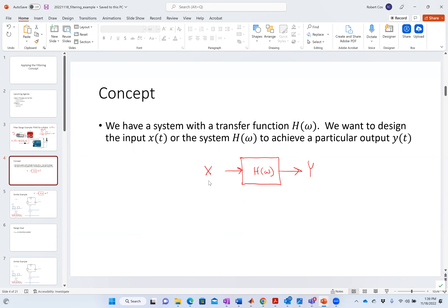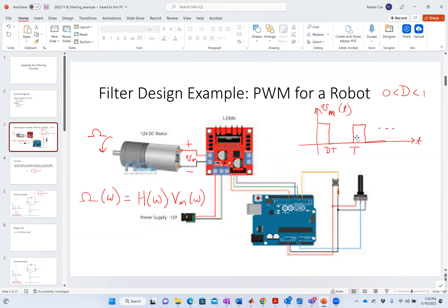What we typically want to do is design the input or design the system to get a particular response. In the case of the motor, the motor is the system — I don't typically design motors, I buy them. So H(ω) is what it is, but I can change things about my input. The theory you're learning in your classes is how to take math and theory to get a particular behavior, rather than just goofing around with the system until it works.